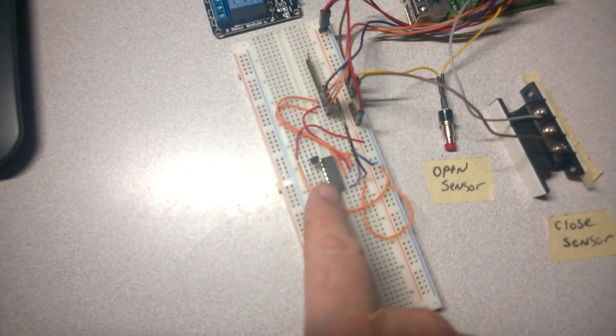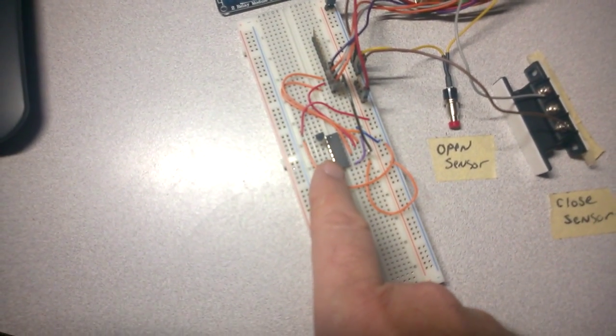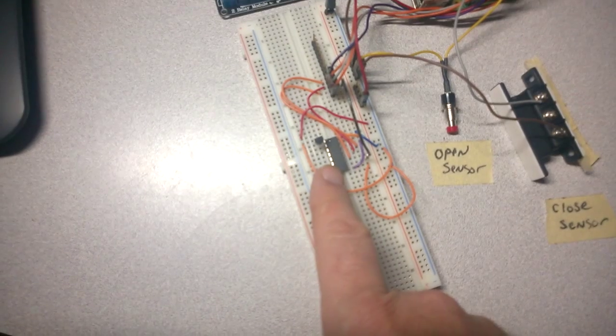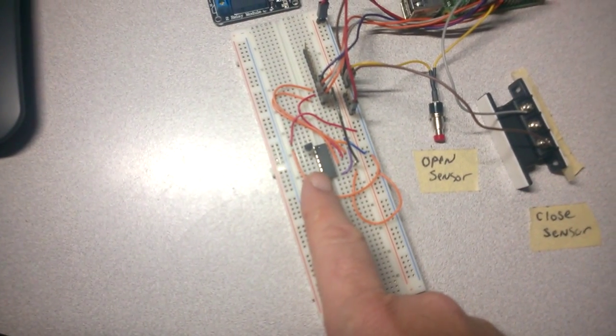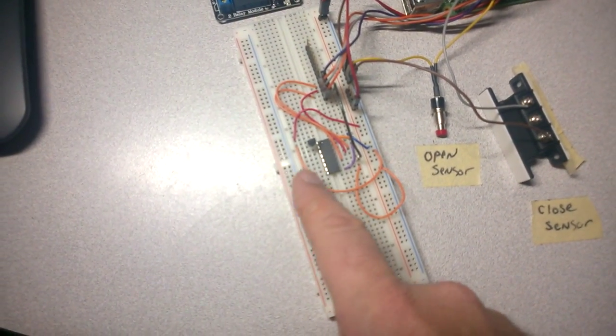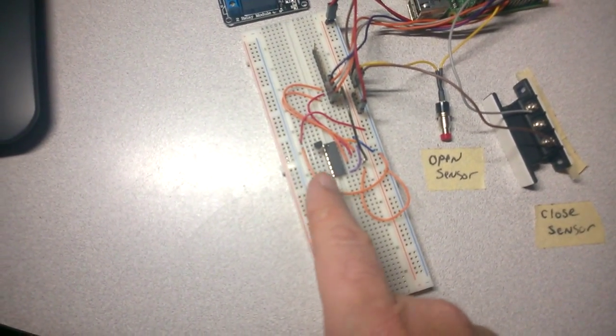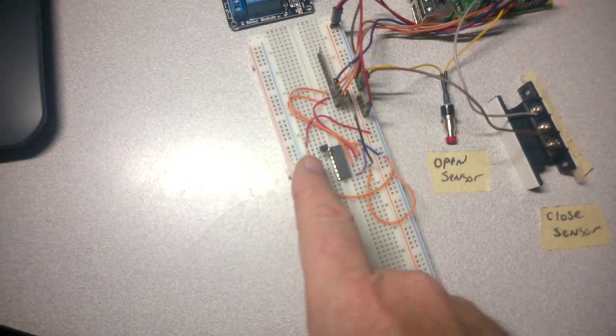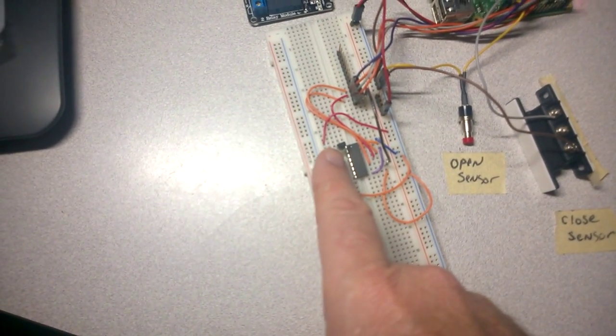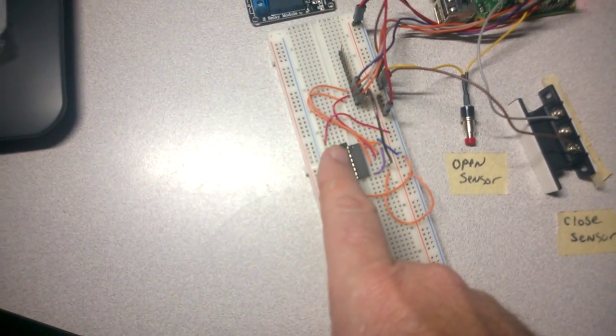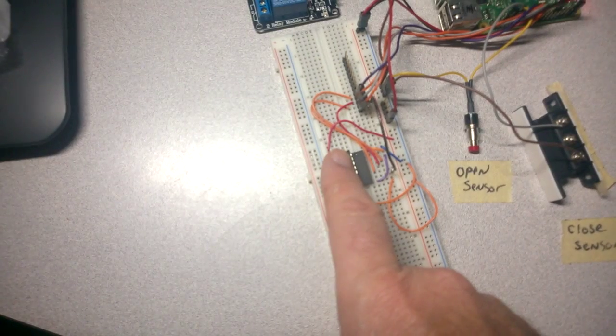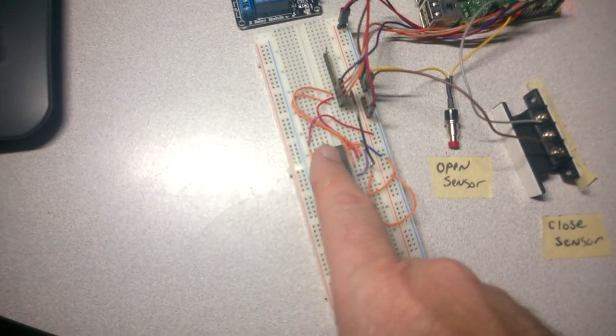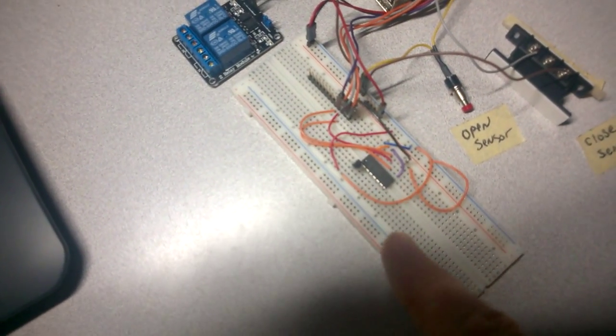Right here, I have an eight-channel A to D converter that runs over SPI. And it is connected channel zero to a temperature sensor, a TMP36. That is for measuring the temperature in the garage.